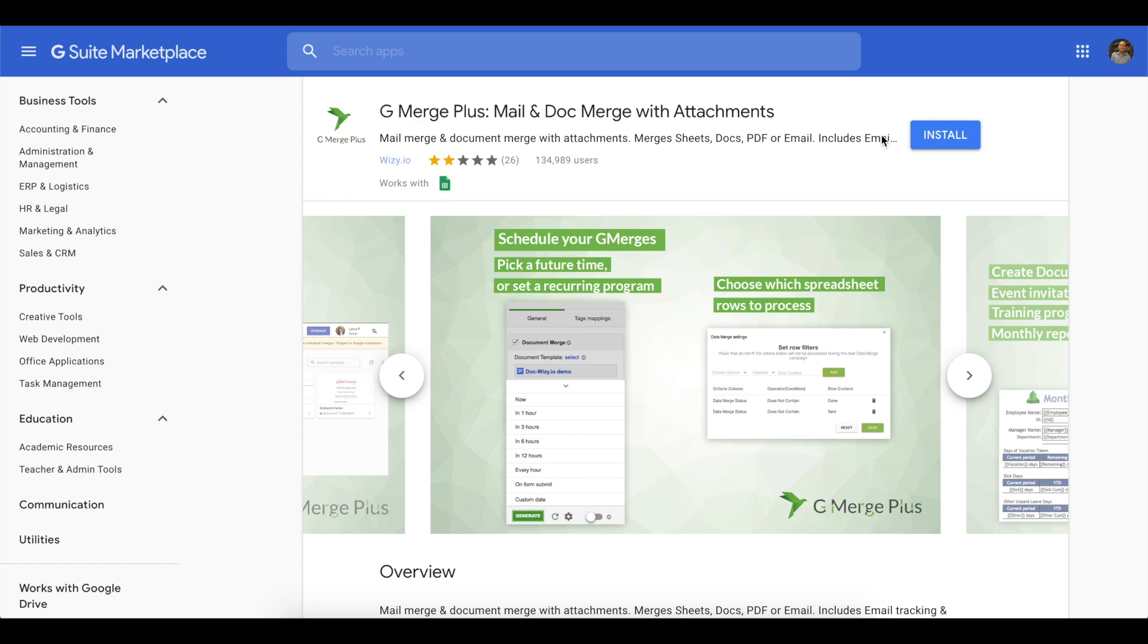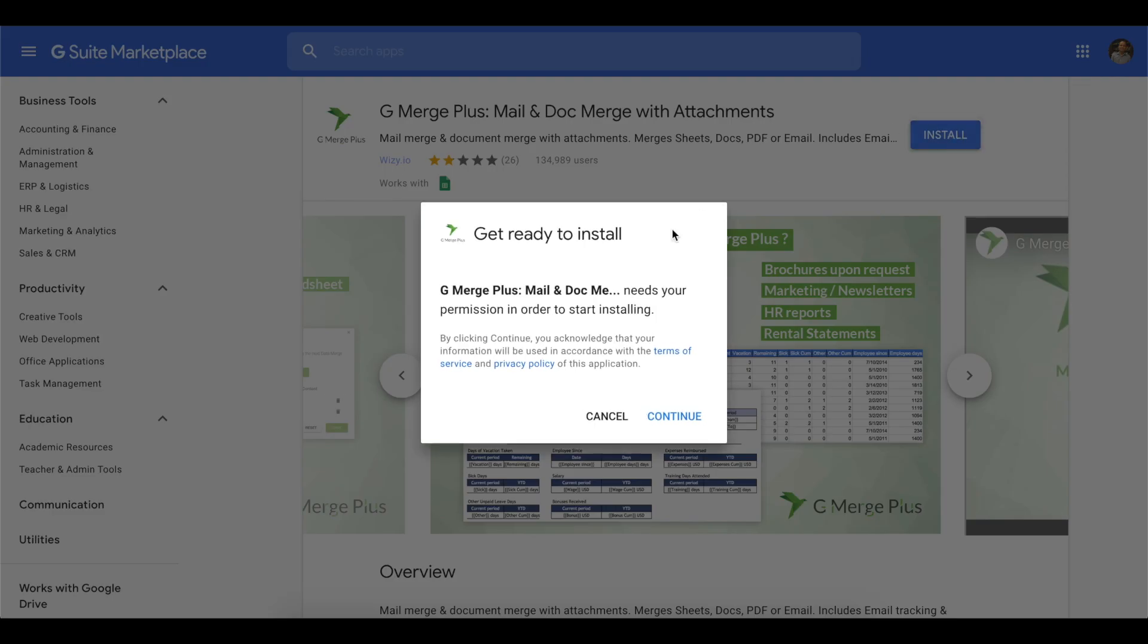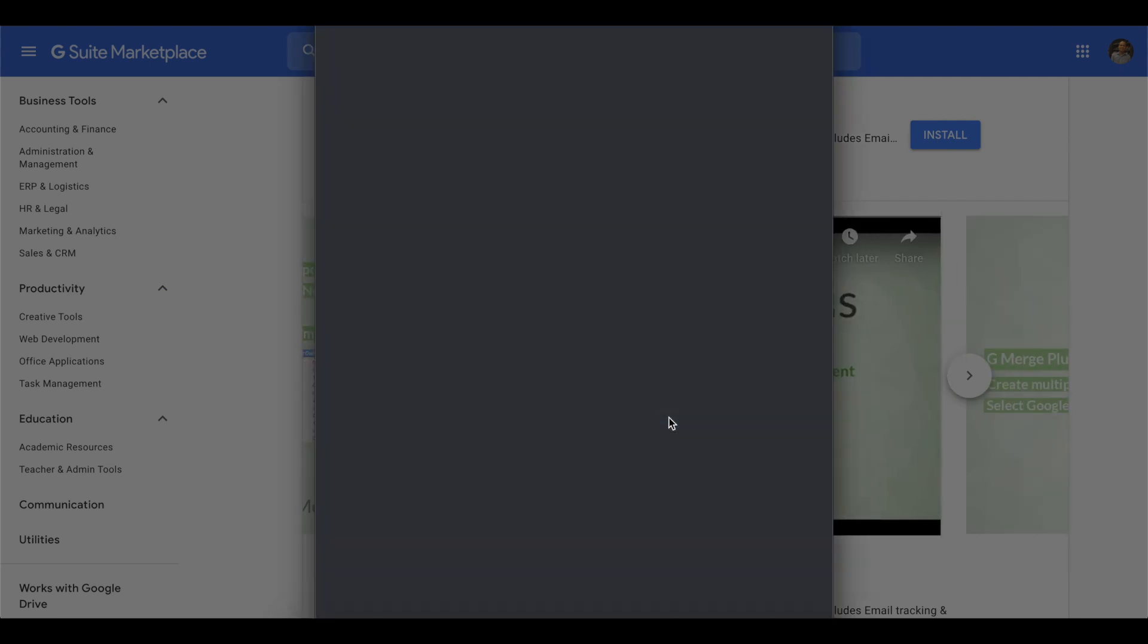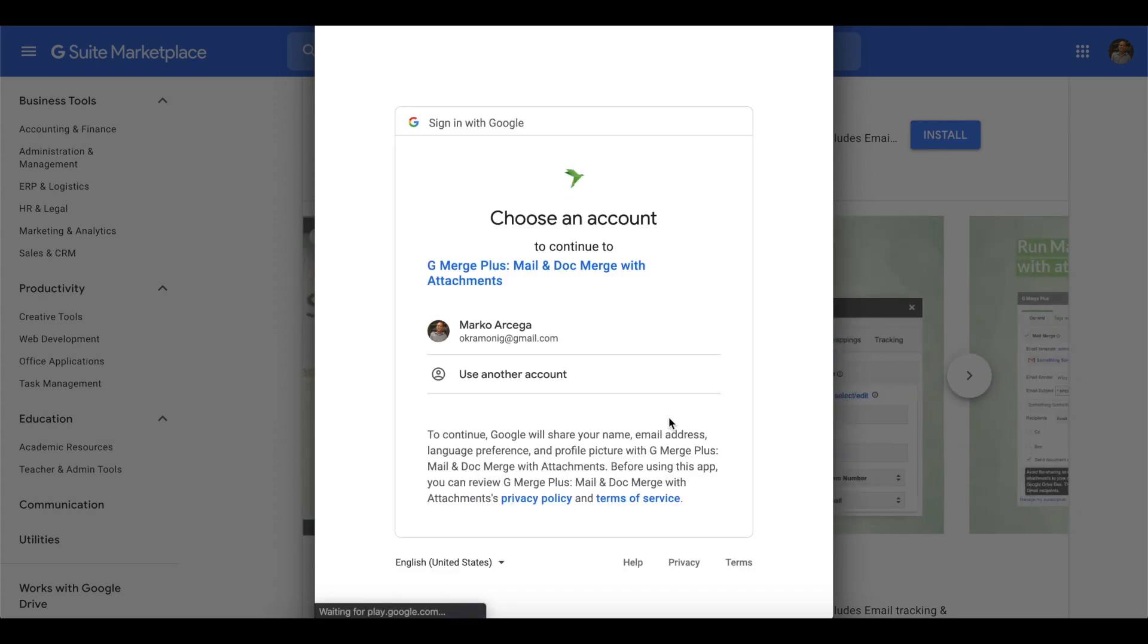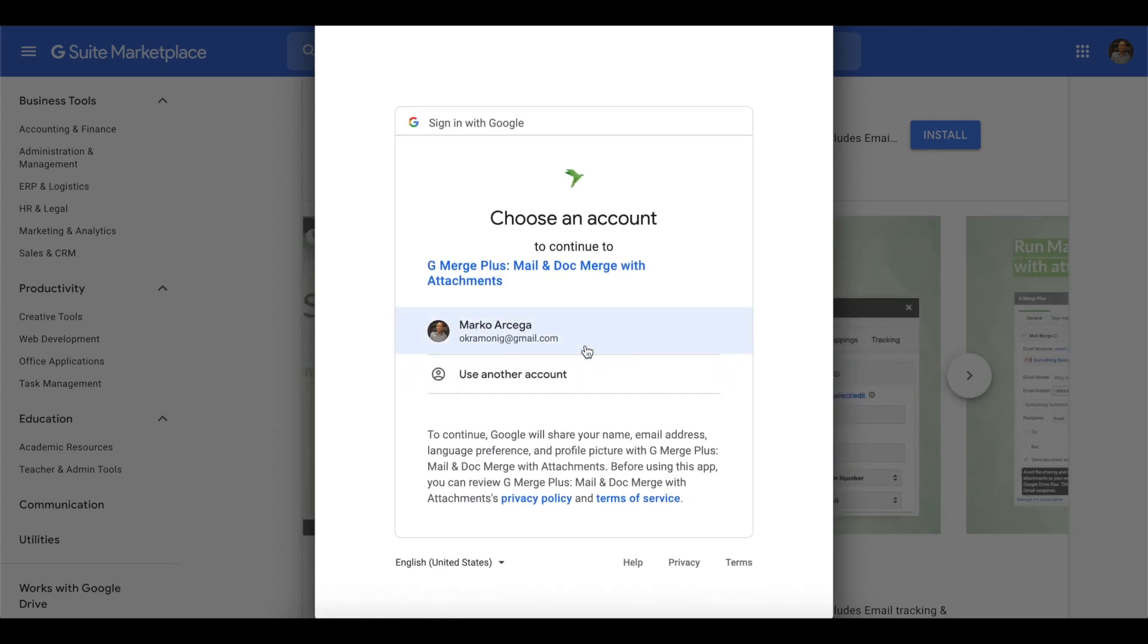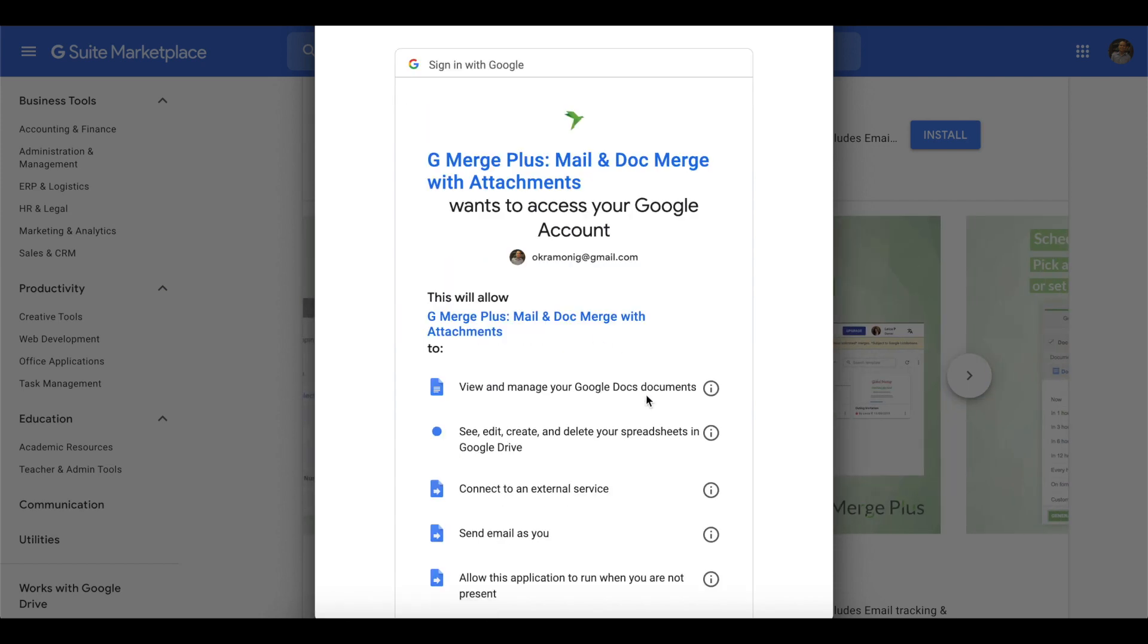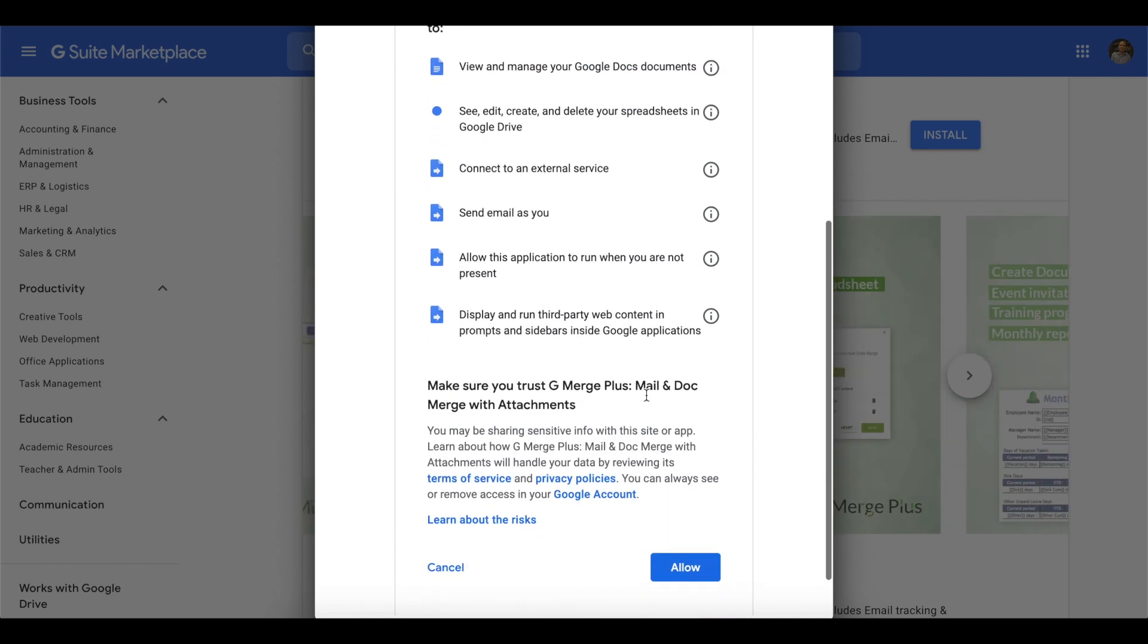Make sure that GMerge Plus has been successfully installed as an add-on by heading over to the G Suite marketplace and search for GMerge Plus, then click on install. Log in by selecting the correct Gmail or G Suite account and grant the necessary permissions for the add-on to be properly installed.